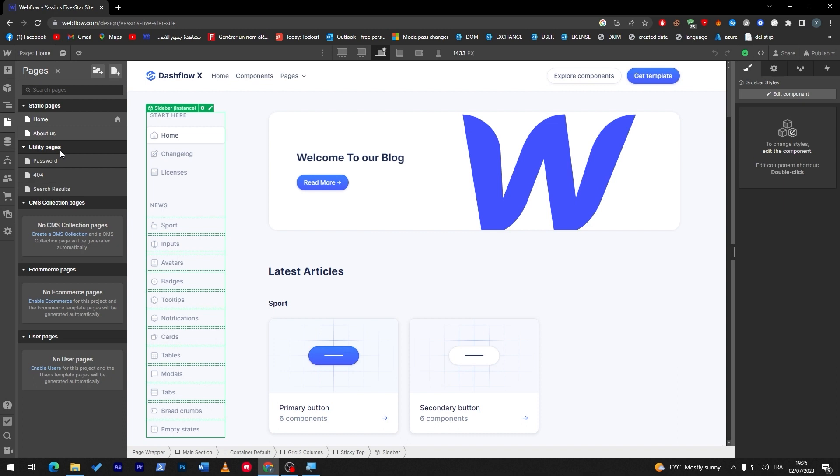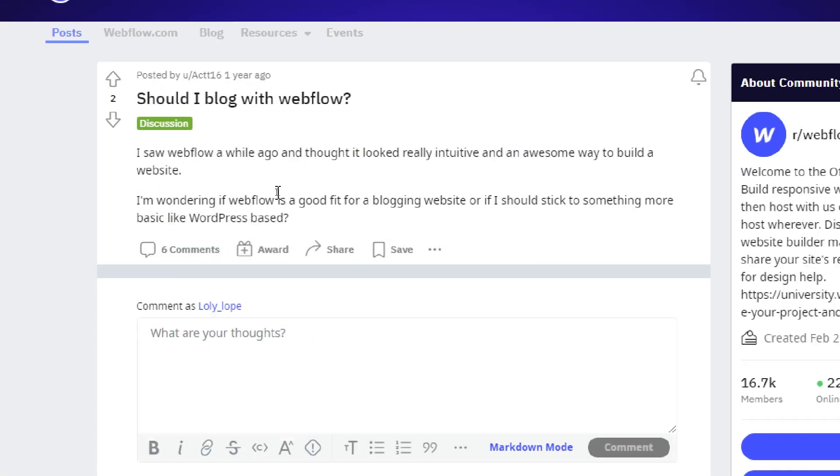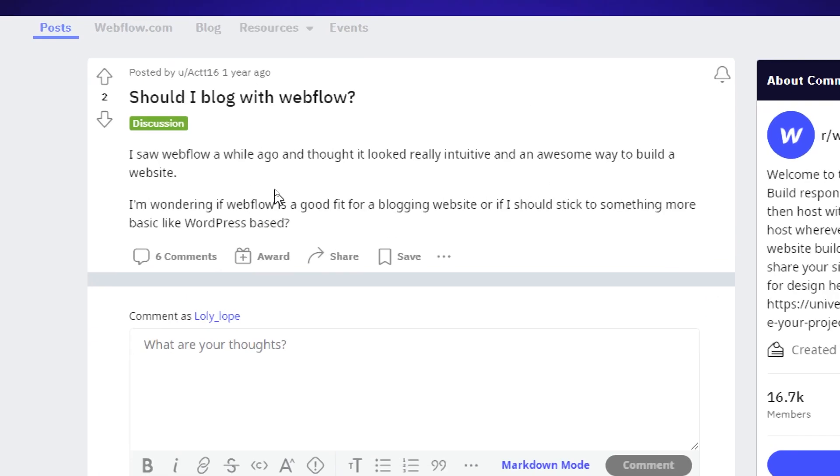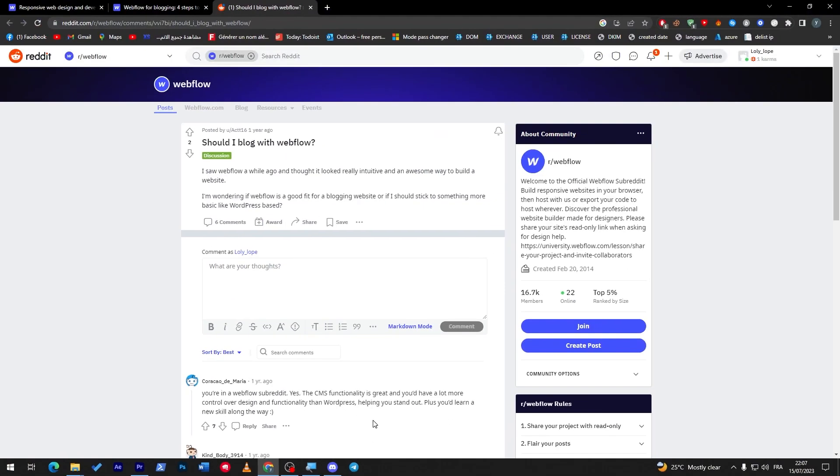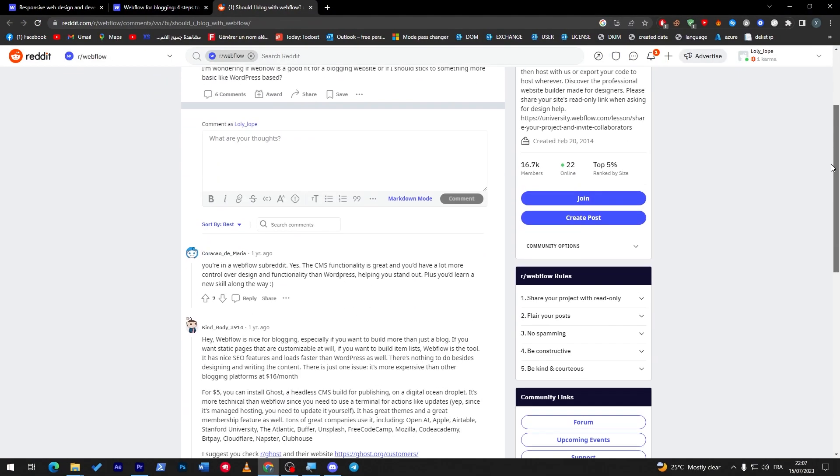Once you need to create new blog, click into that blog page, duplicate it, and change the images, the text, and just like that you have a template to work on. It is as simple as that. And here as you might see guys, I switched to Reddit so I can show you an article about if you should blog with Webflow or not.